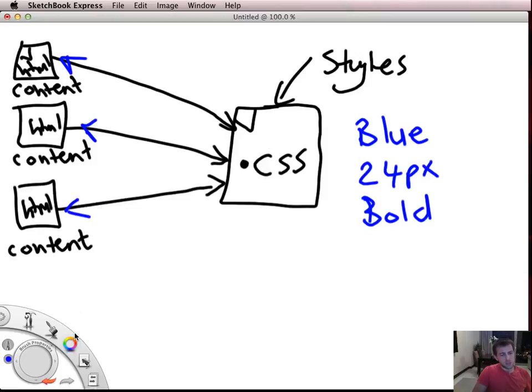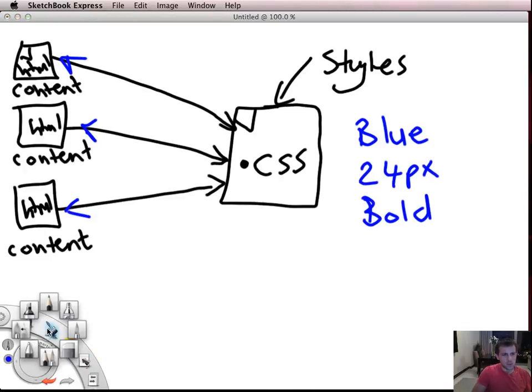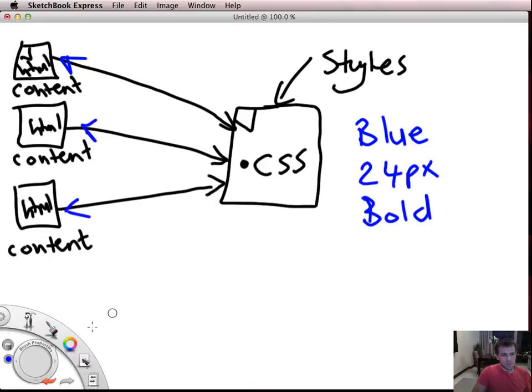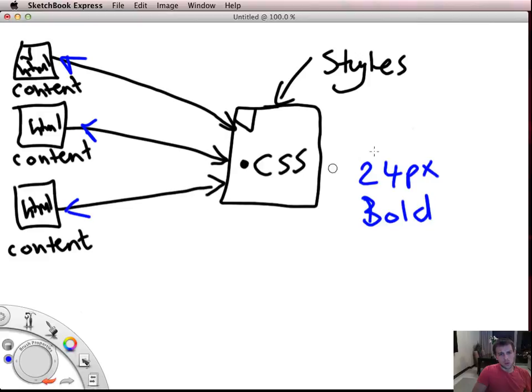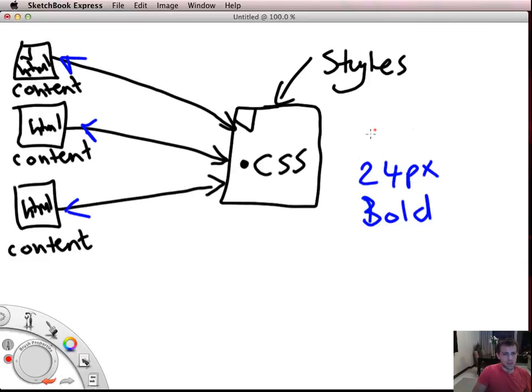Now the beauty of that is if my client comes along and says, well actually I don't actually want the pages to be blue, sorry, the text to be blue. So you say okay, what color do you want them? And he'll say, well I want them red.